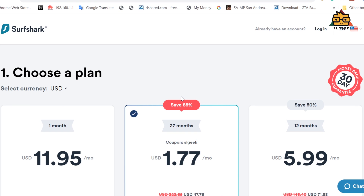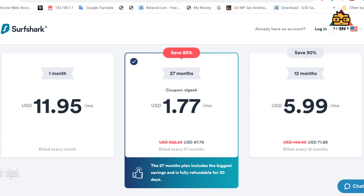You can find the money-back link in the description. In the description, you can use the slgeek code. You can use the 80% discount. In the last few months, you can use the money back. There is a money-back guarantee. If you don't like it, you can click on the link in the description below.